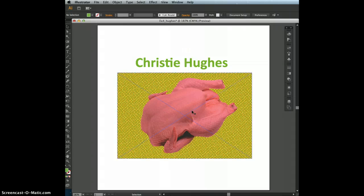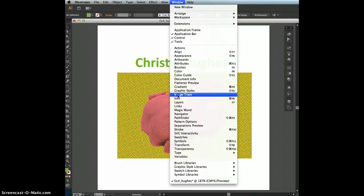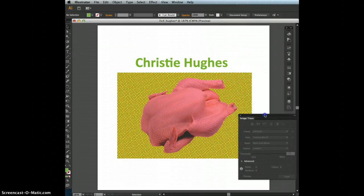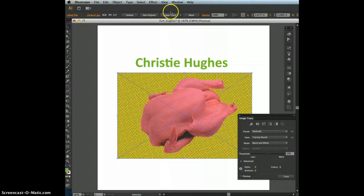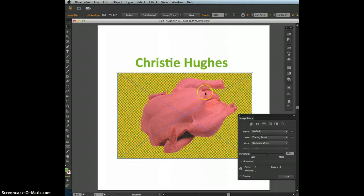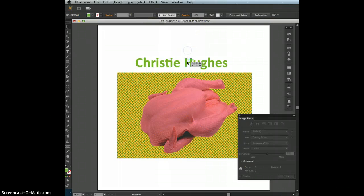The next step is to view the Image Trace panel by going to Window, Image Trace. You can also access Image Trace from the control panel when your image is selected. I like having the panel open because it gives a wide variety of options. Adobe provides content-sensitive options and functions whenever you select something.